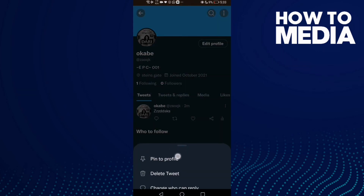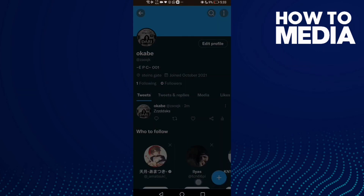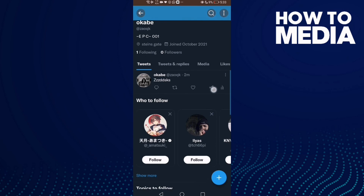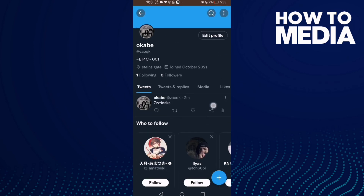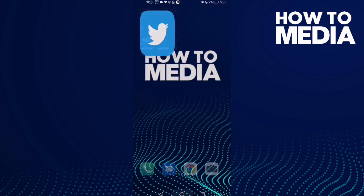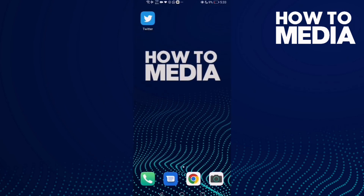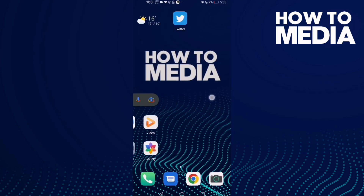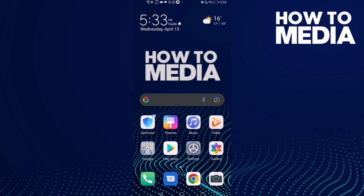If you want to pin it again, just click here and click 'Pin to Profile'. And that's it — that's how you unpin a tweet on Twitter. If you like this video, don't forget to like and subscribe, and see you in the next video.